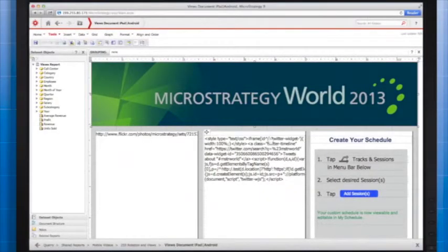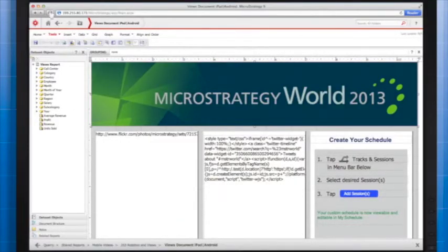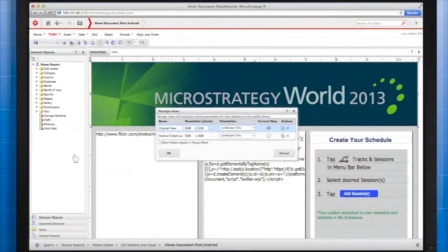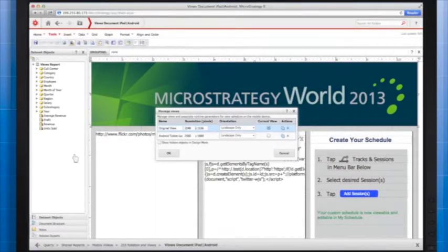Here's my first view of the document. Let's open up the Manage Views Editor, which we can use to add new views, edit, or delete existing views. Currently, you can see that there are two views. One of the views is specifically designed to display on the iPad, and the other is for the Google Nexus 10. That means that when you run the document on the iPad, the original view will render because it matches the resolution of the iPad.